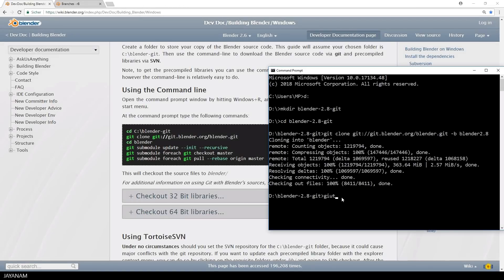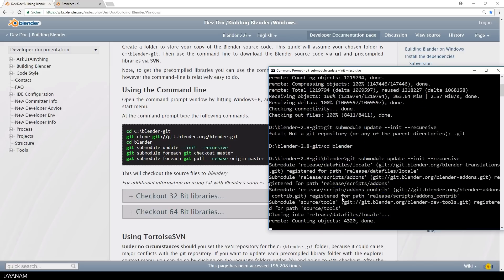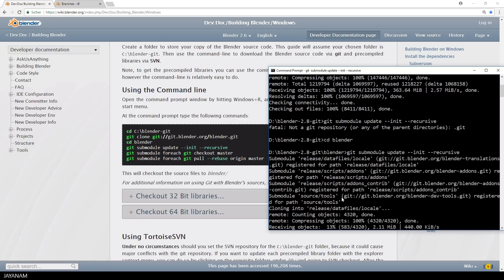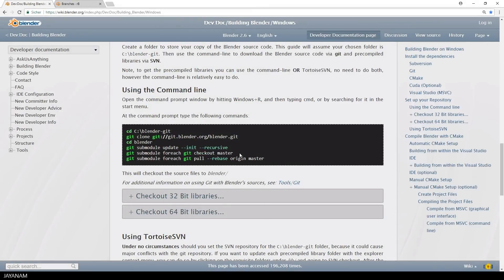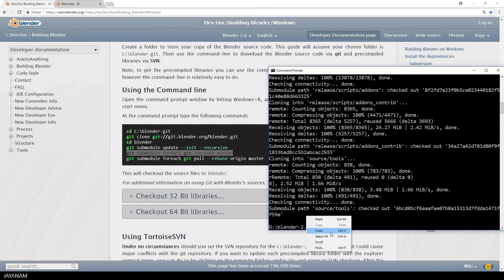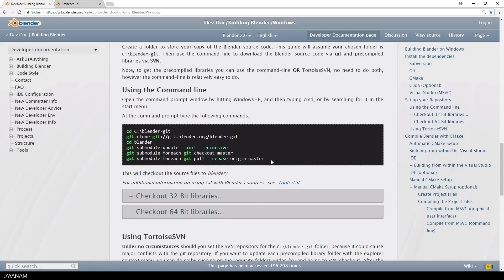Okay, after it is cloned, we can just go ahead and get the sub-modules. Oops, but you should change to the Blender directory before.